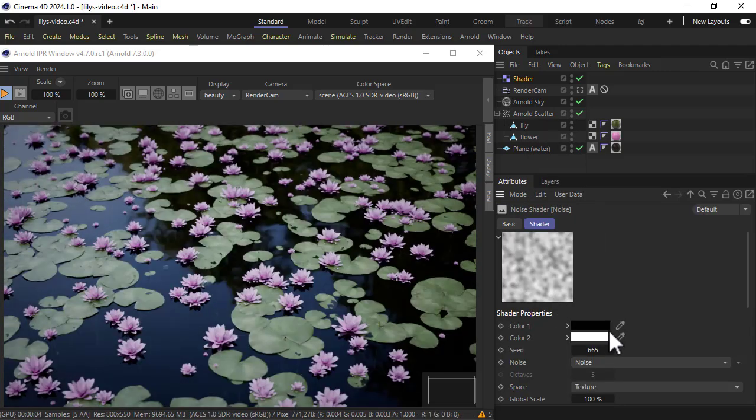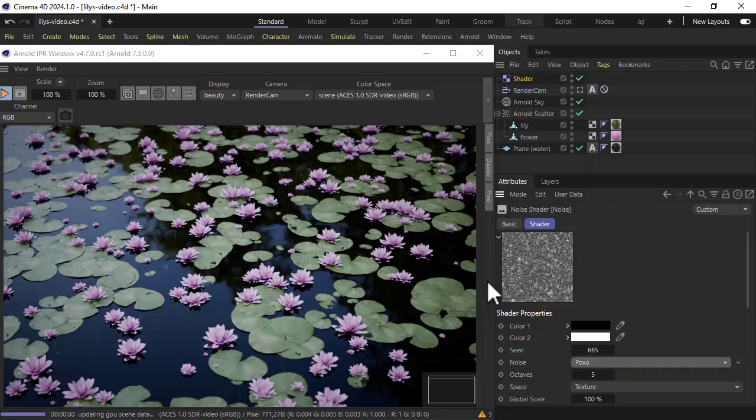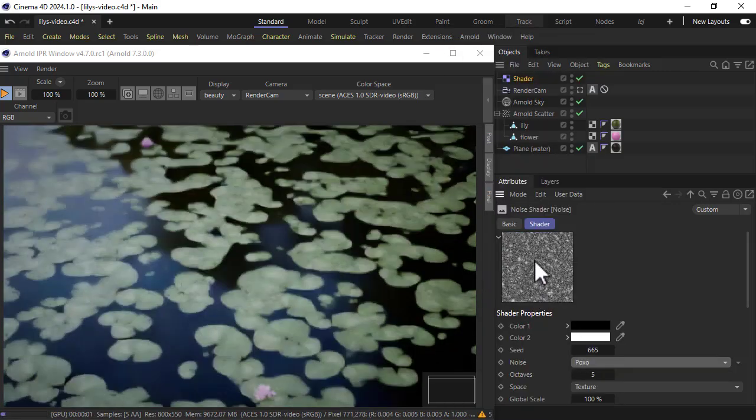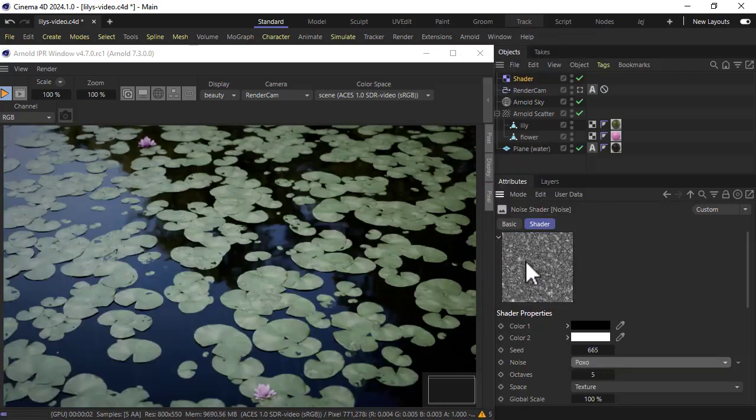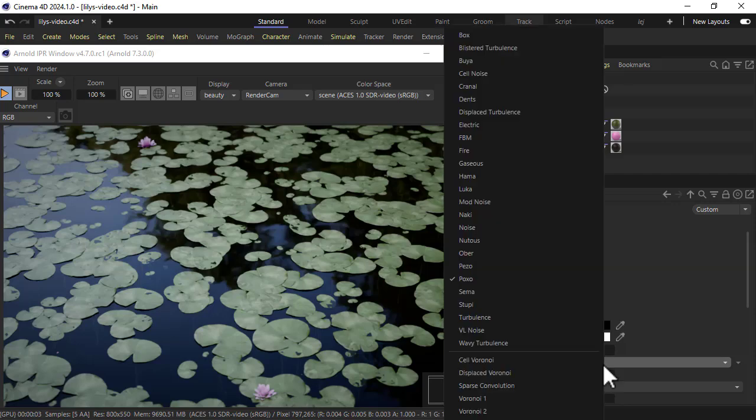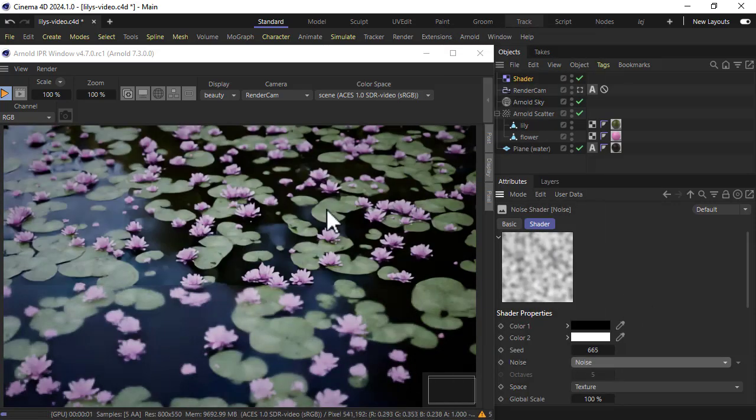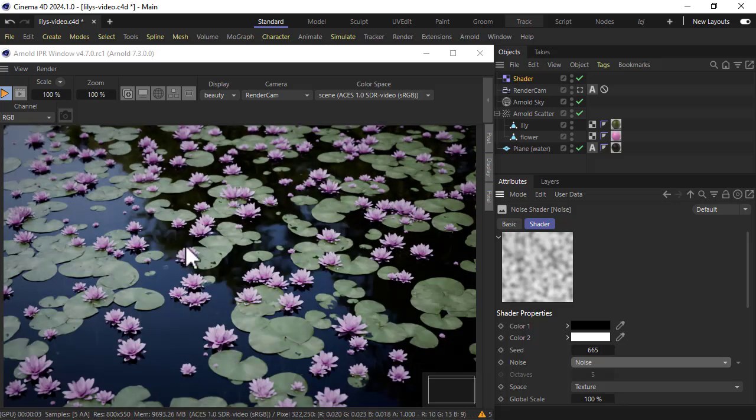And we can change the noise type. So any noise with less white values, you see we're getting fewer flower objects. We choose something with a regular distribution of noise, we get both equally distributed across the plane.